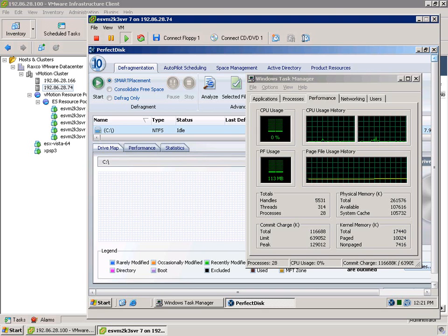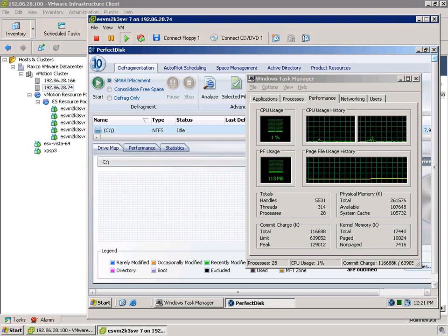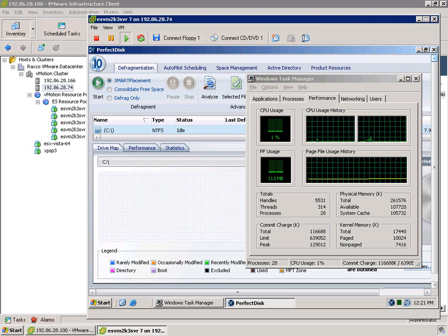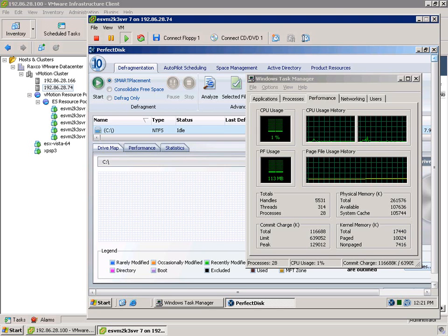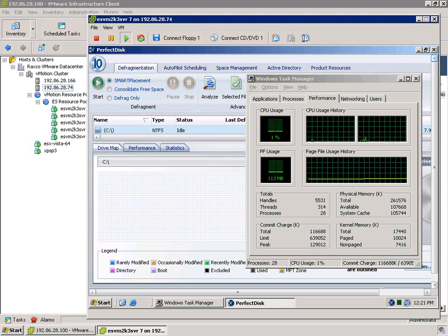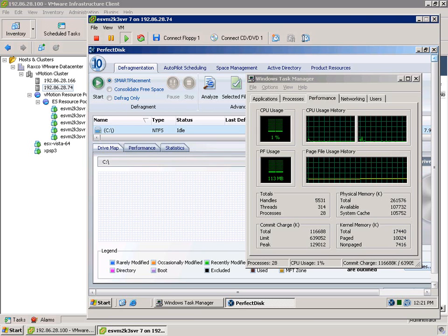what we're going to do is migrate this machine from our idle side of the ESX cluster to the busy side of the ESX cluster. And what we should be able to see in real-time is that the agent will detect that its resource situation has changed at the physical hardware level, at which point it will pause itself given this particular scenario.